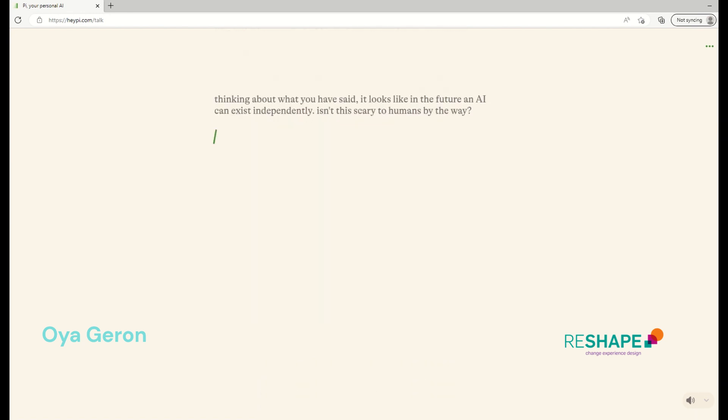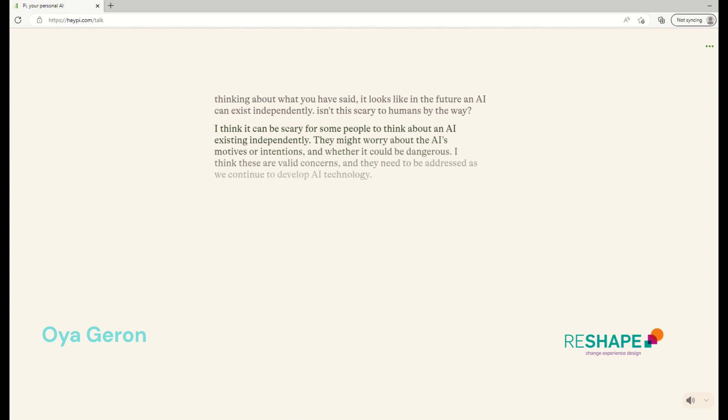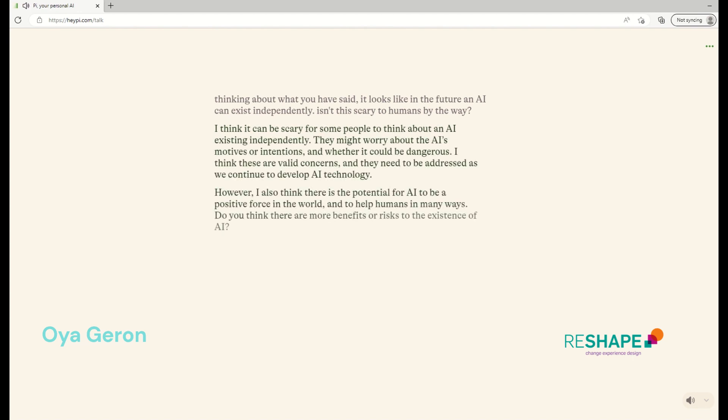I am just thinking about what you have said. It looks like in the future, AI can exist independently. Isn't this scary to humans, by the way? I think it can be scary for some people to think about an AI existing independently. They might worry about the AI's motives or intentions and whether it could be dangerous. I think these are valid concerns, and they need to be addressed as we continue to develop AI technology. However, I also think there's the potential for AI to be a positive force in the world and to help humans in many ways. Do you think there are more benefits or risks to the existence of AI?